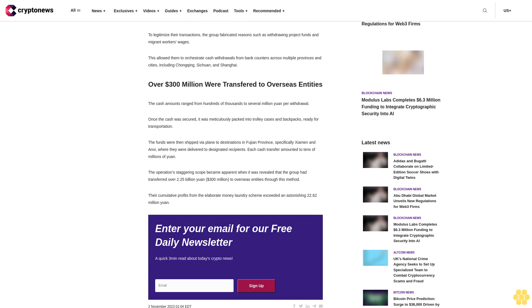The operation's staggering scope became apparent when it was revealed that the group had transferred over 2.25 billion yuan to overseas entities through this method. Their cumulative profits from the elaborate money laundering scheme exceeded an astonishing 22.62 million yuan.